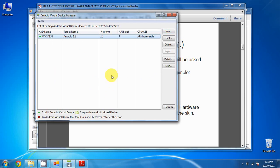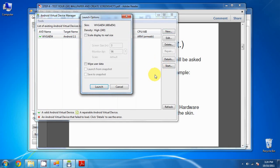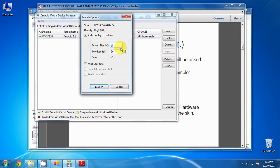So now we can start it by clicking on the AVD and then clicking Start. It presents you with some starting options. We want to scale the display to real size, and in my case I have a 19-inch monitor. We'll have to change it to 8.2 to scale it.